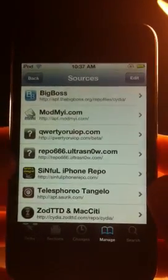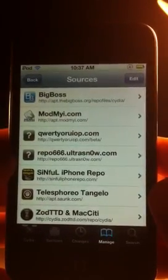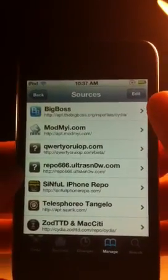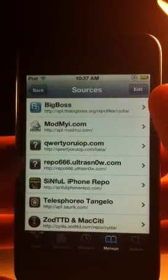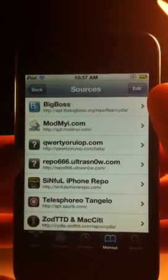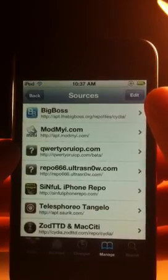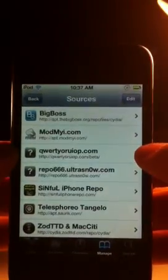Hey guys, today we're going to be showing off a new tweak that just came out in Cydia. It's called UISettings and it is available for iOS 5 jailbroken devices. Basically what this does is sticks another widget in the Notifications Manager, so you have the stocks, the weather, and an additional one that sort of behaves like SB Settings.